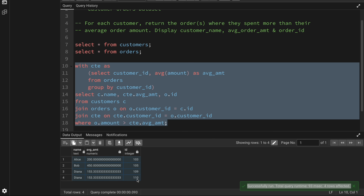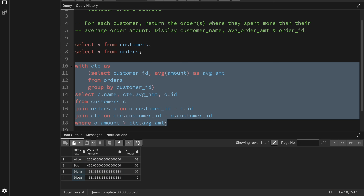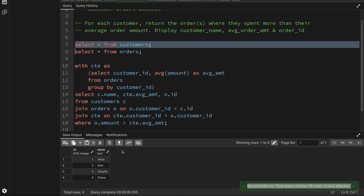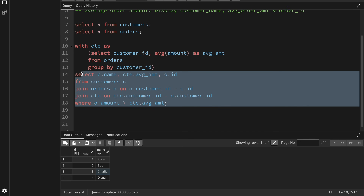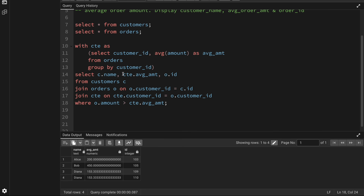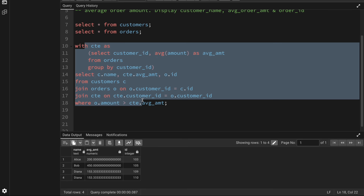If I execute this query, I'm getting four records. For Diana I'm getting two records because there are two orders she placed which are greater than her average amount. Alice and Bob have one each. The one customer not in the output is Charlie, because all of his orders are below his average amount. This is a valid solution.